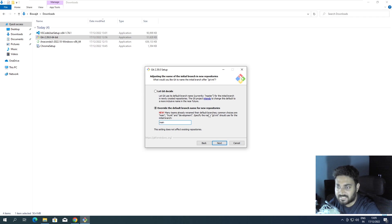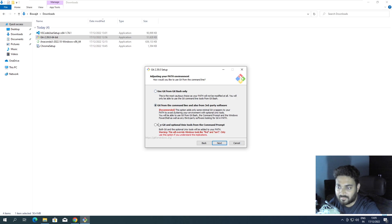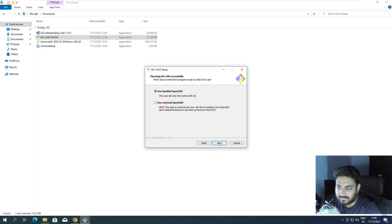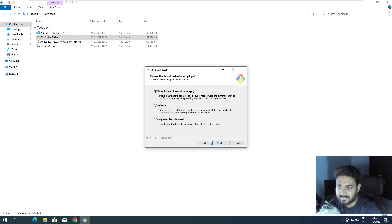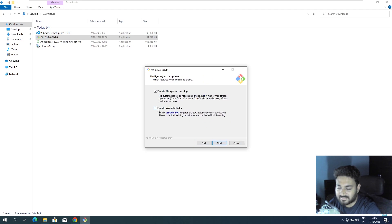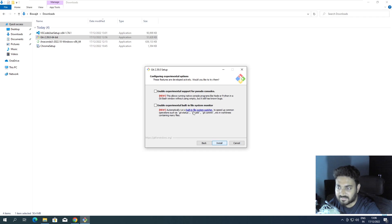For the default branch name, I select 'Override the default branch name for new repositories.' Previously people used 'master' — you can go with that or with 'main,' whichever you like. I'll go with 'main.' Next, I select to install all tools from Git. For bundled SSH I go with the default. Click Next through the remaining options. Enable symbolic links and click Next. I'll skip the experimental features since I don't know what they do and have never needed them.